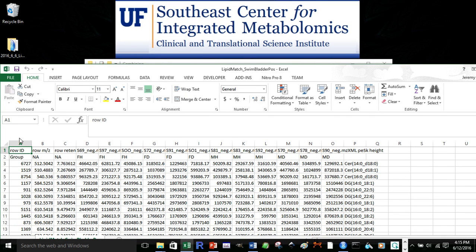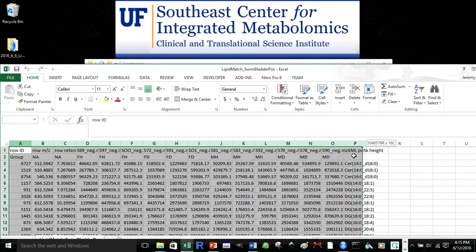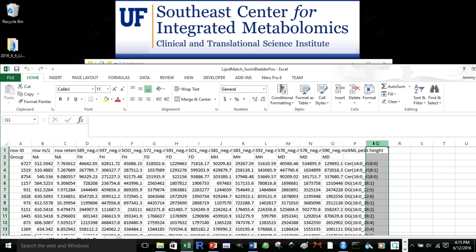And so I want to keep all this information, but now I want a new column that has identifications from other identification software for further confidence, or to gain new lipid identifications LipidMatch did not obtain.